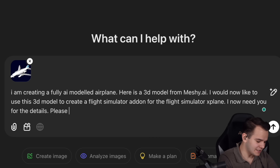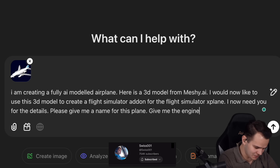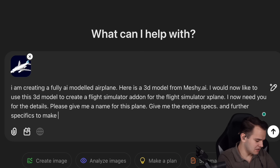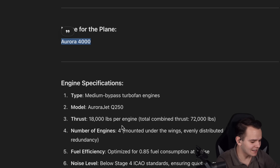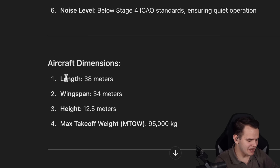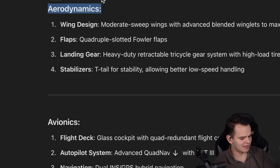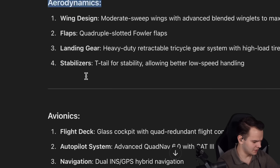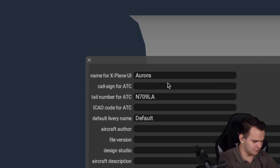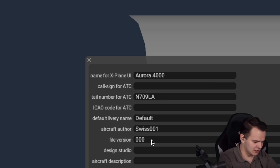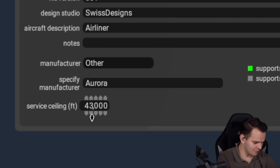First of all, I need a name. Please give me a name for this plane, the engine specs, and further specifics to make this airplane a well-flying machine. This airplane will be called the Aurora 4000. We've got four engines with 18,000 pounds of thrust. Here are the aircraft dimensions, aerodynamics, avionics, and all that. So here we are, building our own airplane — the Aurora 4000, made by Swiss01, file version 001, good service ceiling 42,000 feet.